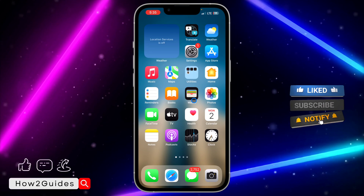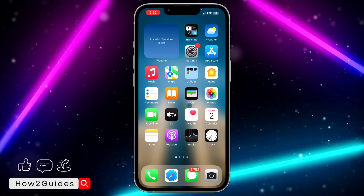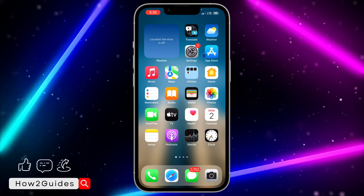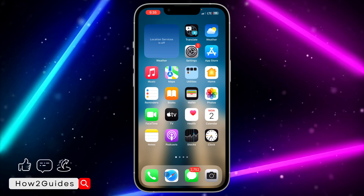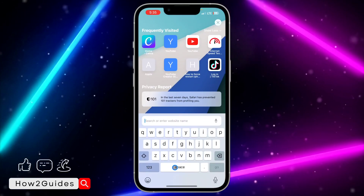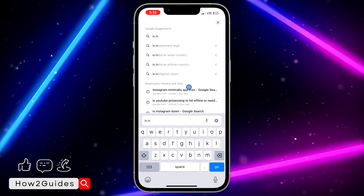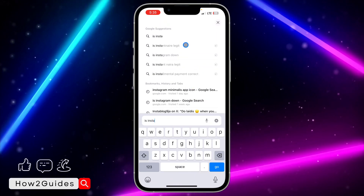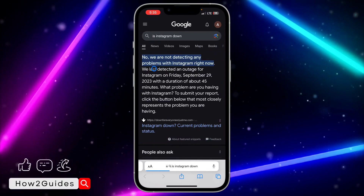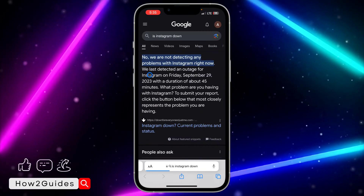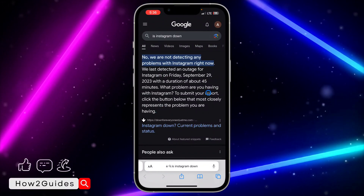The last thing that can happen is if the Instagram app is down. There are cases where there's an issue with Instagram's server itself, meaning the problem is not from your phone at all. To check, head over to your browser and search 'is Instagram down.' You'll see information about Instagram's current status.